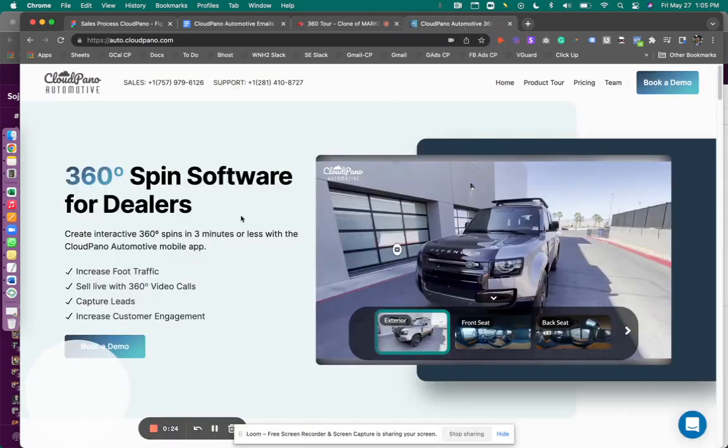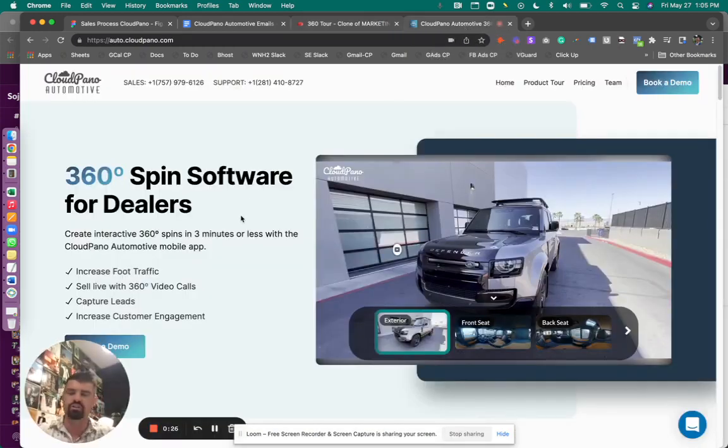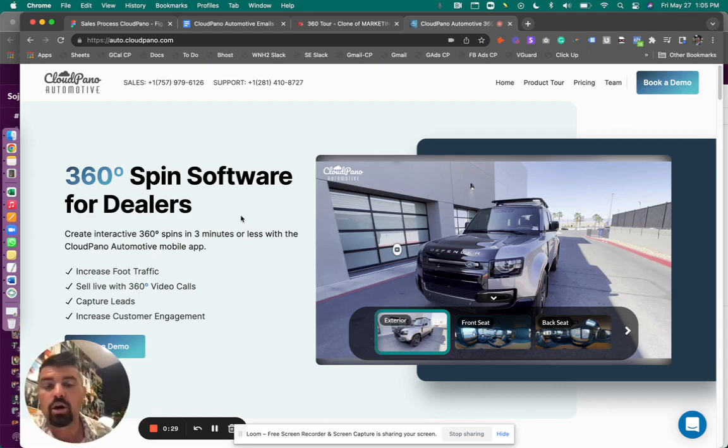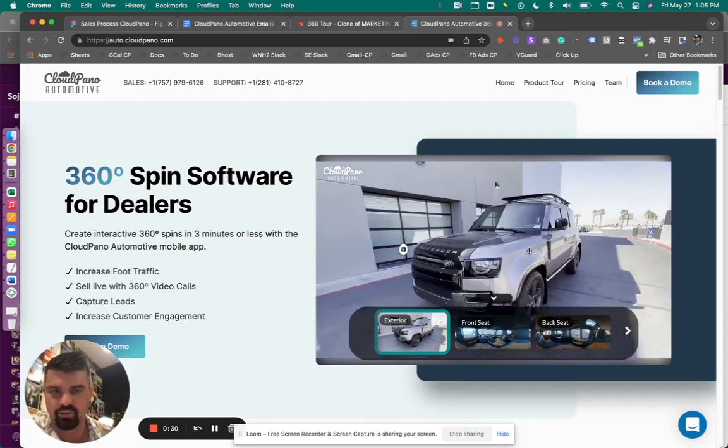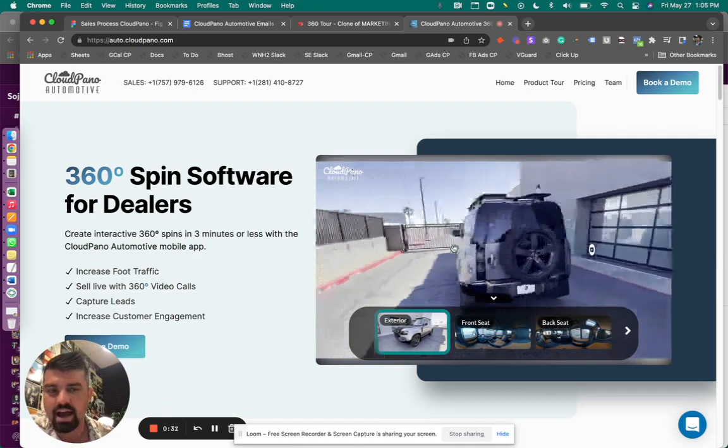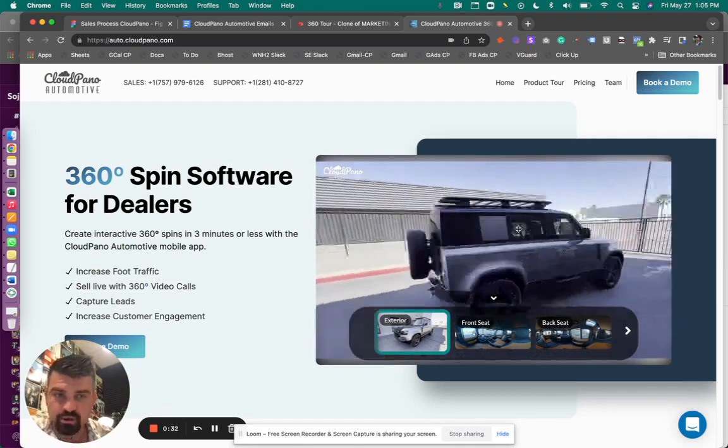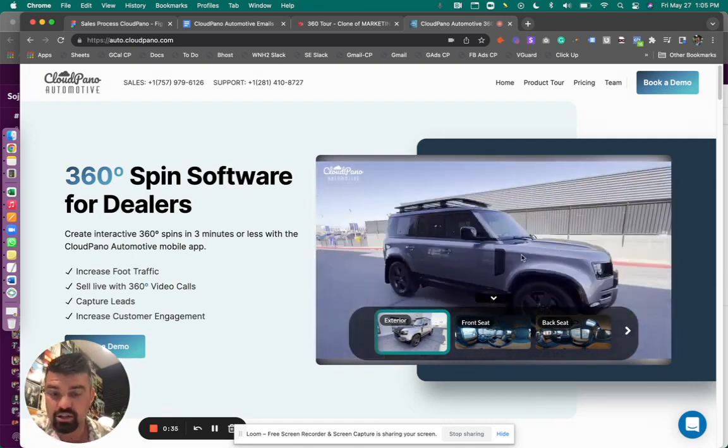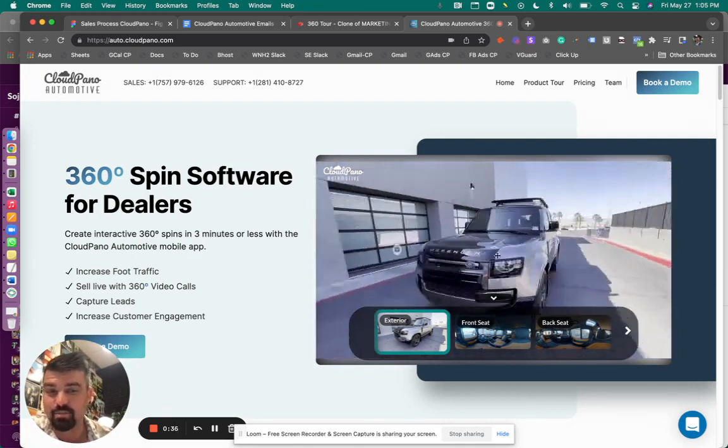And if you don't know who we are at CloudPano, if this is your first video checking us out, CloudPano automotive is a 360 spin software. So we have a lot of customers, a lot of dealerships making a bunch of 360 spins.